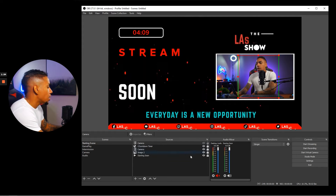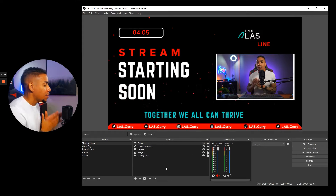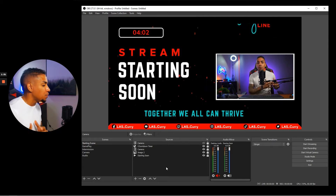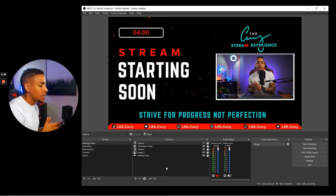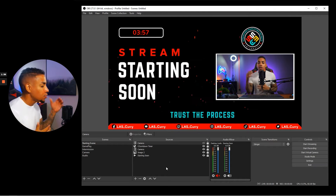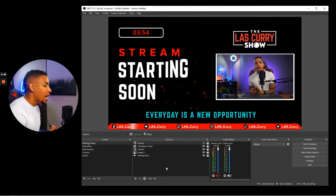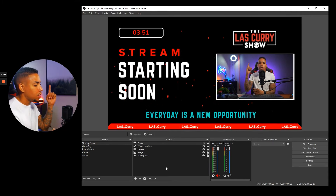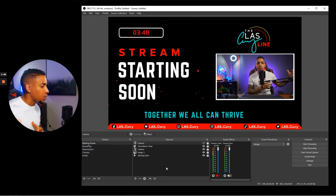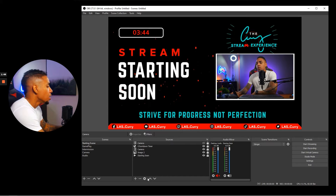Once you have your camera in place, the next thing to add is a countdown timer. I made a separate video on how to add a countdown timer in the easiest and fastest way to your stream to build excitement and hype before you go live. You can click the card for that video or wait until the end where I send you over to it.